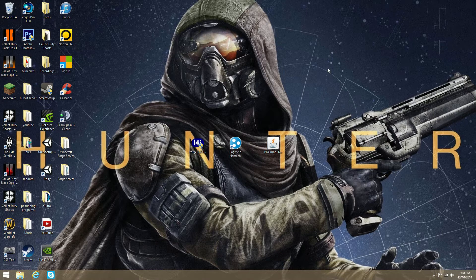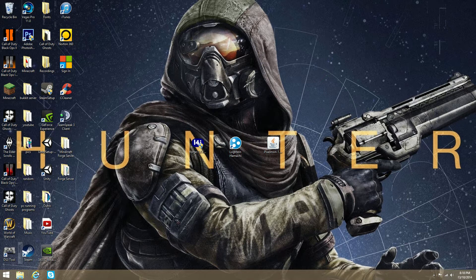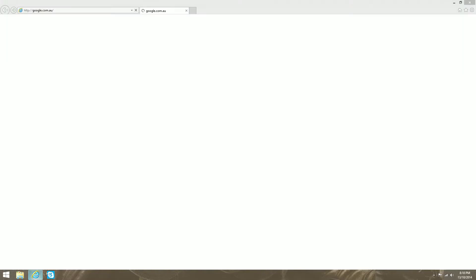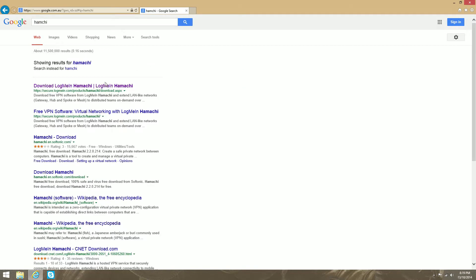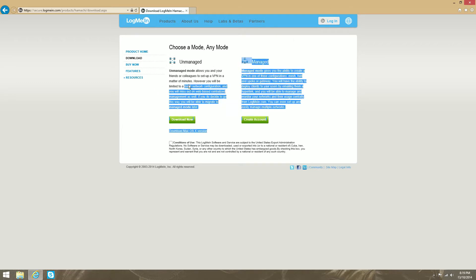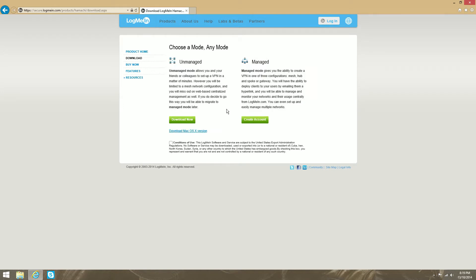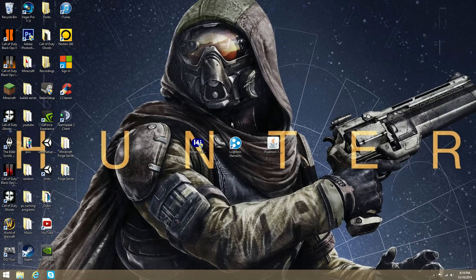After you download Forge, you want to make sure you have LogMeIn Hamachi. That's really easy to get. All you've got to do is go to your internet, search up Hamachi, and it'll bring you to the site. I've got unmanaged. You can download managed or unmanaged. I've got unmanaged. I don't think it really matters, but I'm sure if you read this, it'll tell you. So, that's all there is to downloading LogMeIn Hamachi.